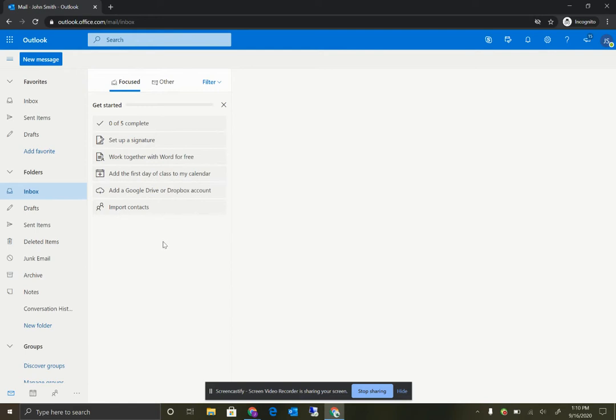And if we had any emails coming into this account, we would see them right here. That was a brief introduction on how to sign in and set up your GNASD.com email address. Thank you.